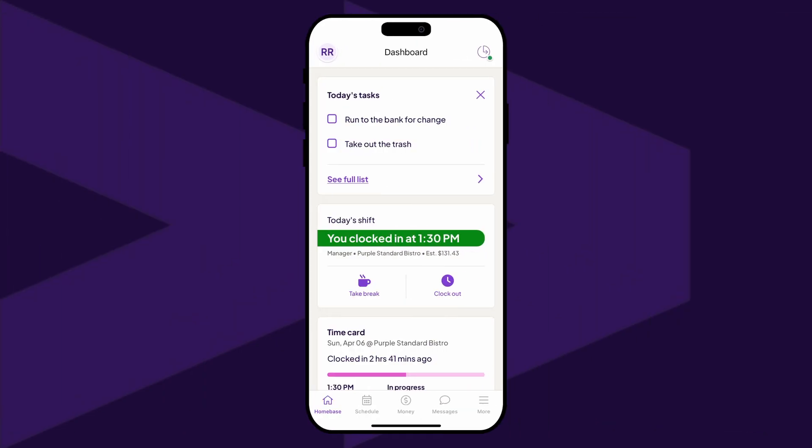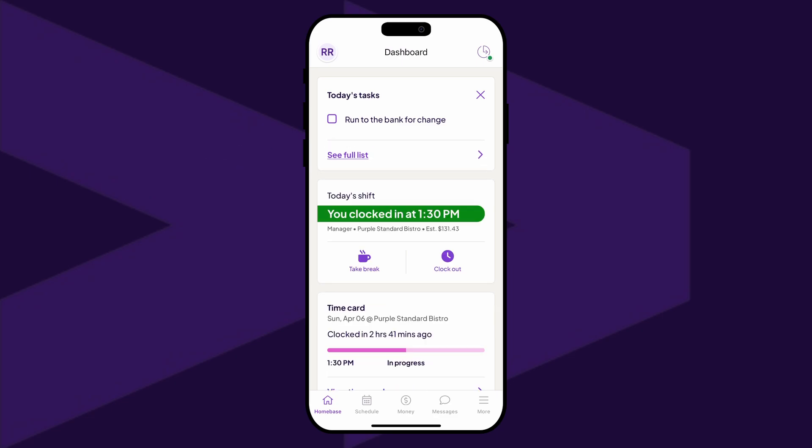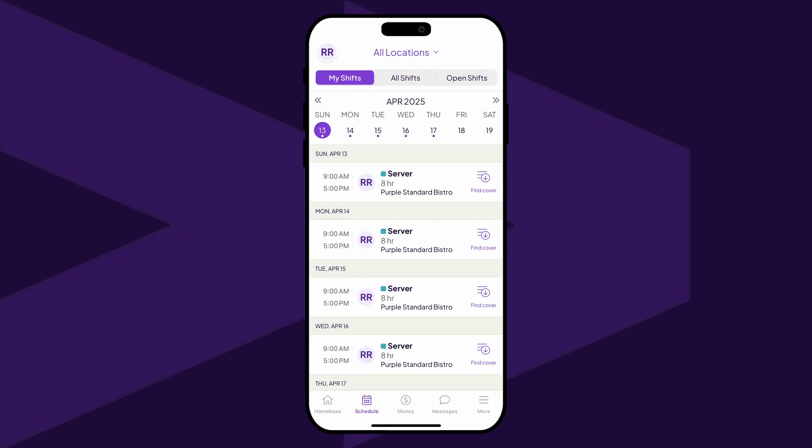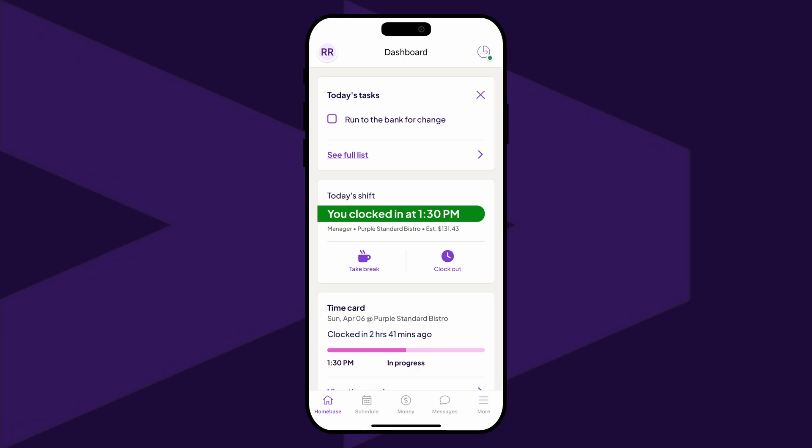Team members can complete tasks by checking them off directly from their dashboard. Team members will need to be scheduled to work or clocked into their shift to see their tasks. If tasks are assigned to a specific role or department, the team member needs to be actively working in that role.